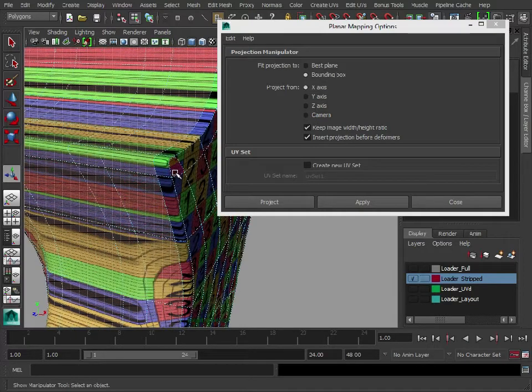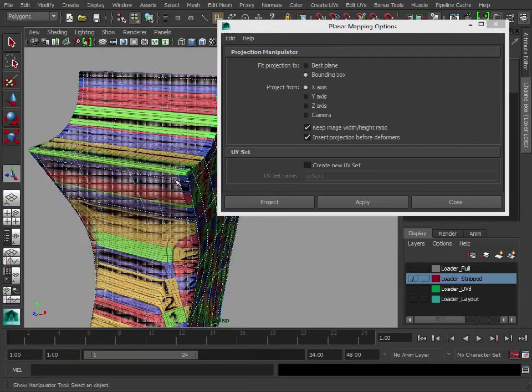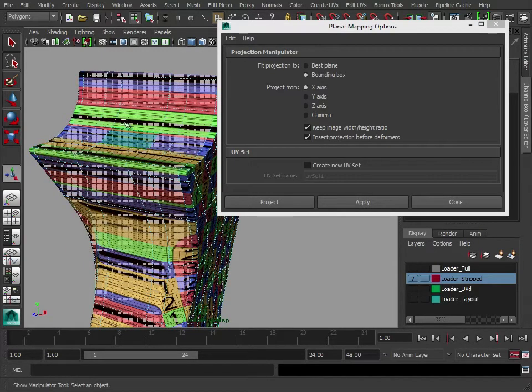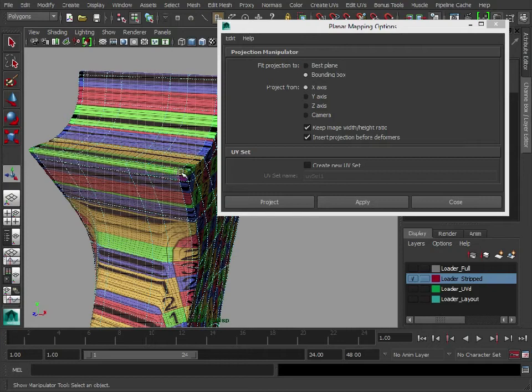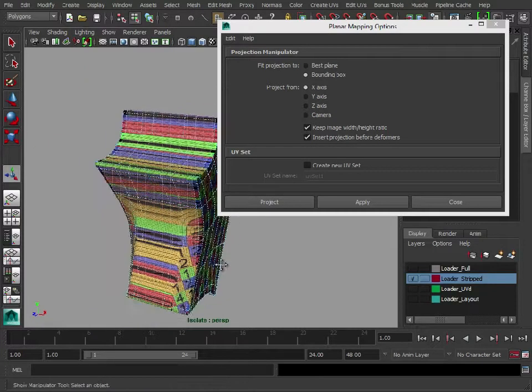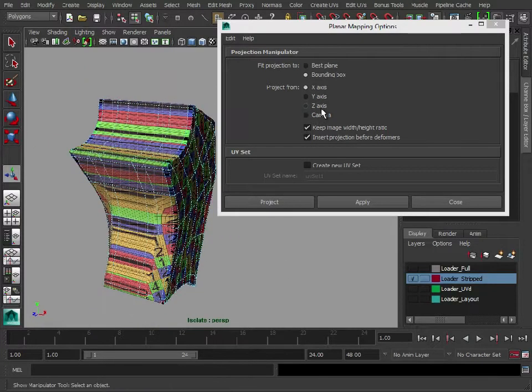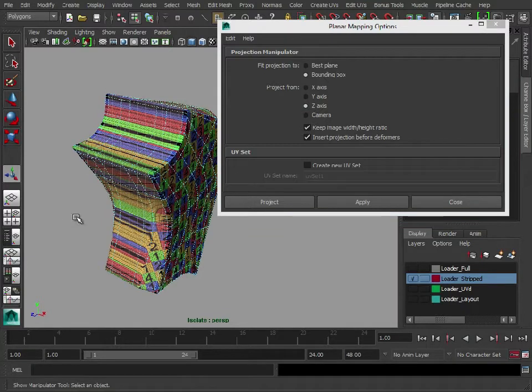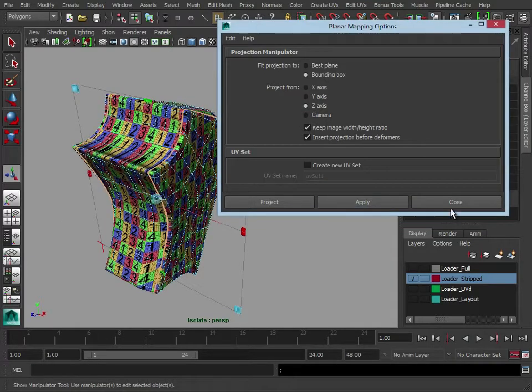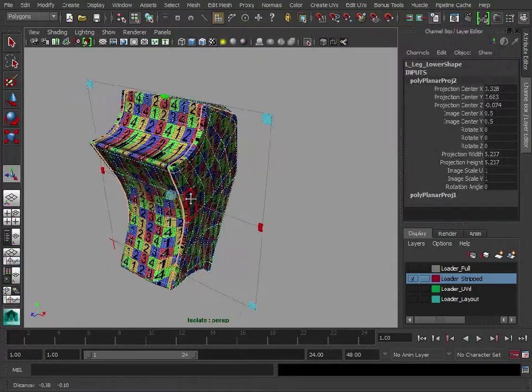So it might make sense to just keep this flat area which is running around the middle, just one division in. So let's create another projection now from the front, like so.